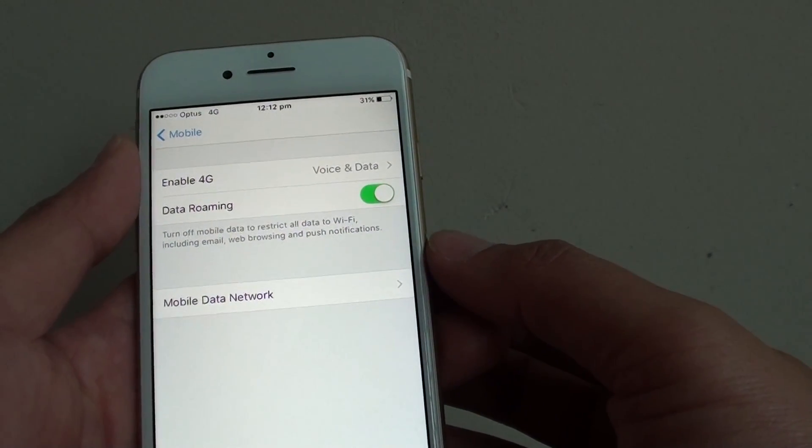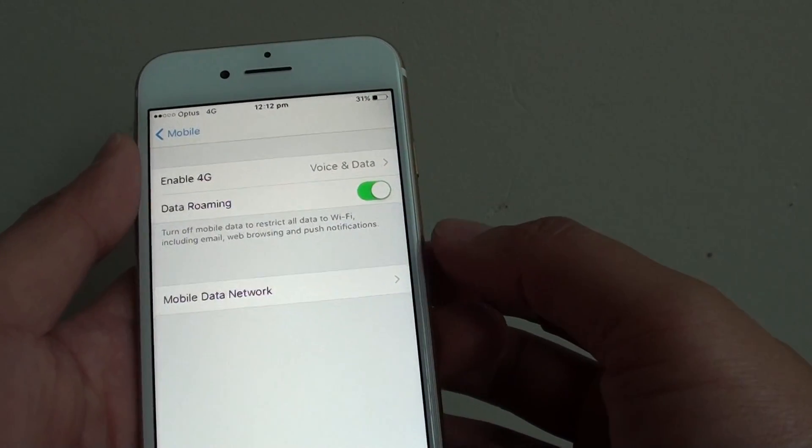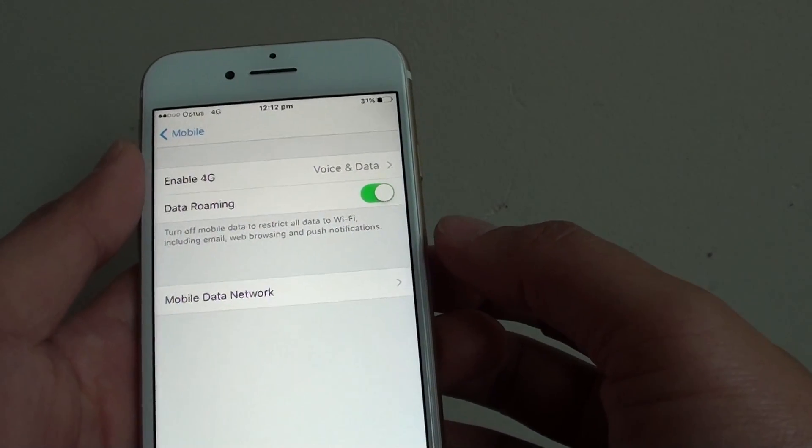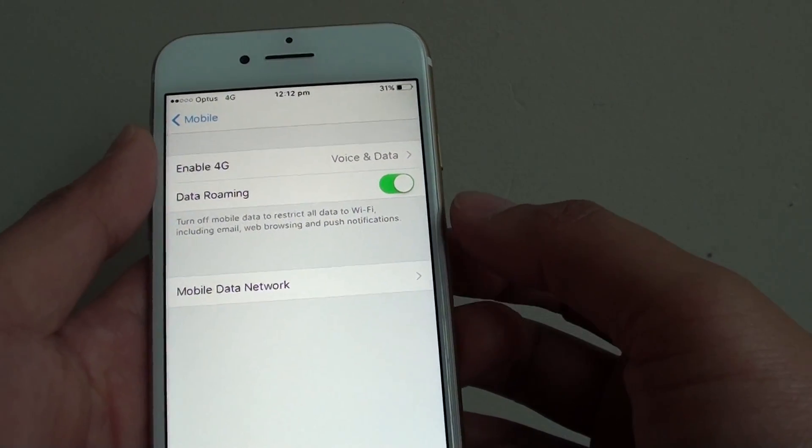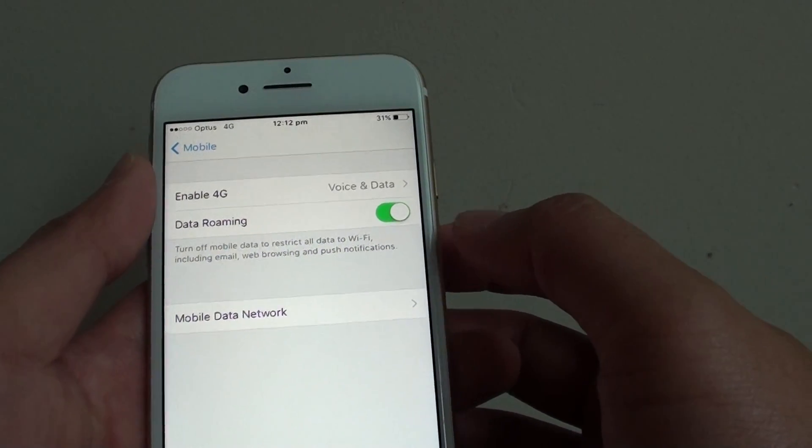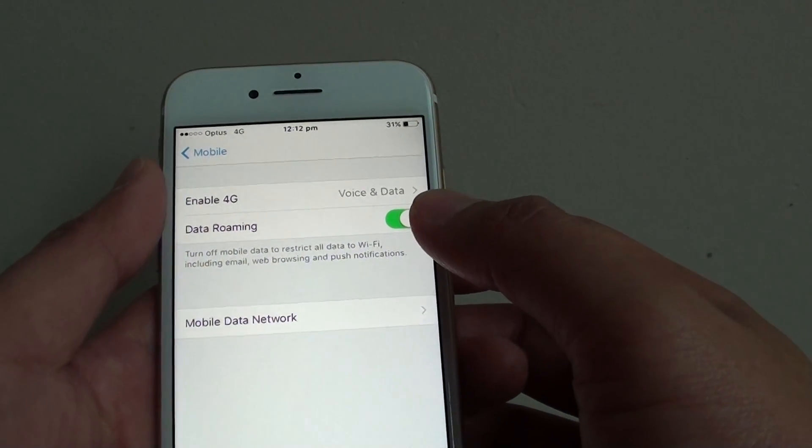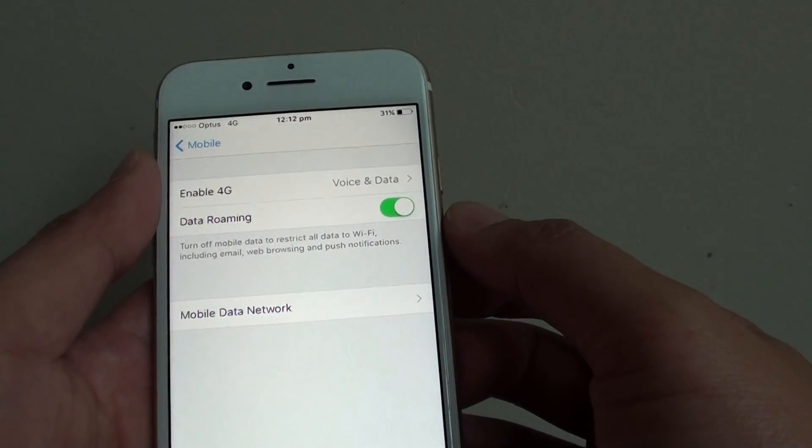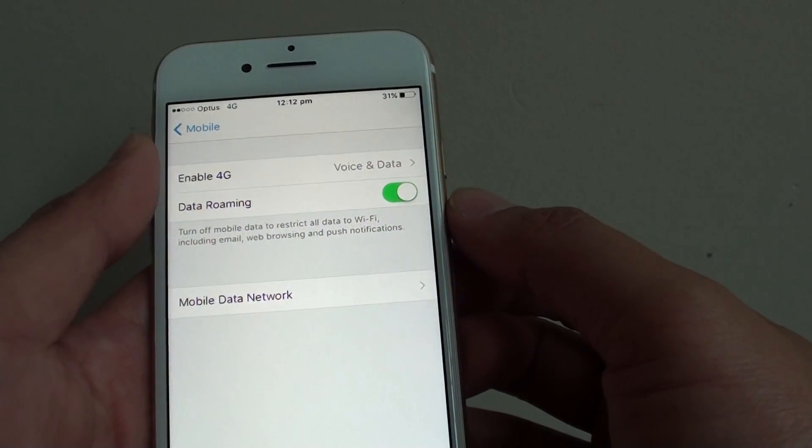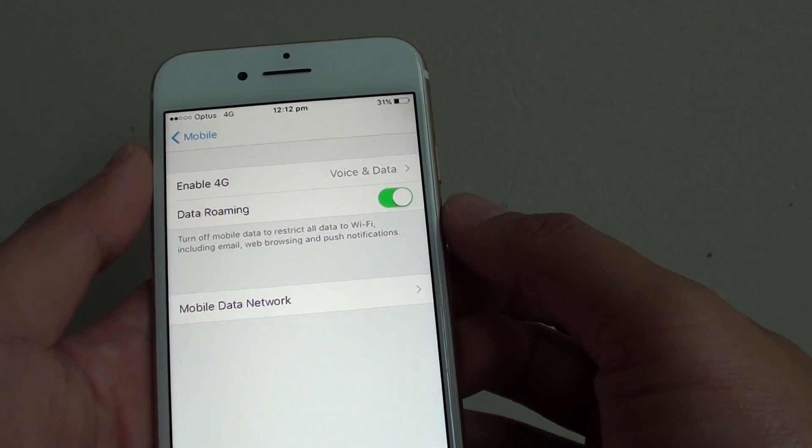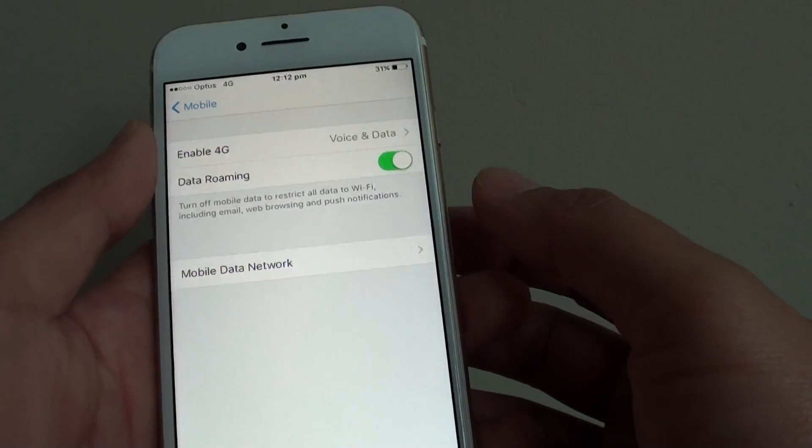So you really want to be careful when using data roaming. If you are in doubt about how much you are paying, it is best to simply switch it off. If the service is not available, then you can decide whether to use data roaming or not.